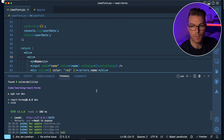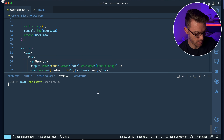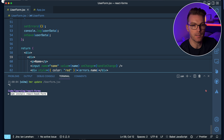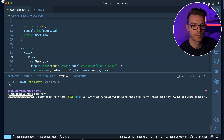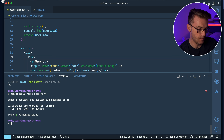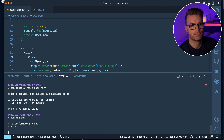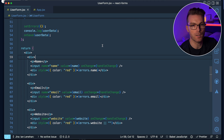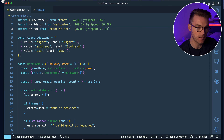I'll open up the terminal with Command J, stop the server, paste the install command in, then run npm run dev to start the server again, and close the terminal.